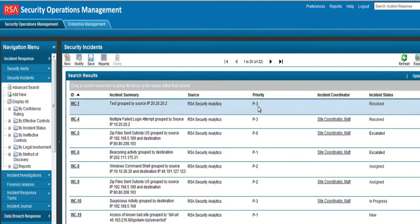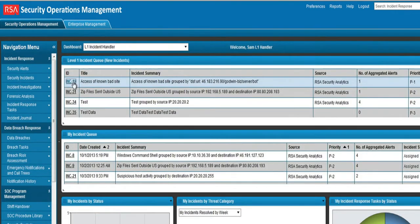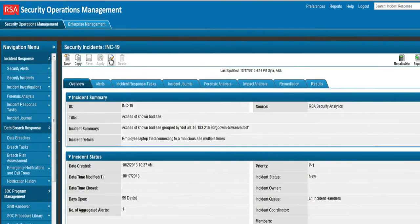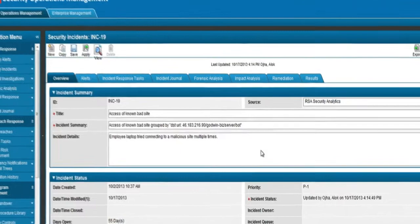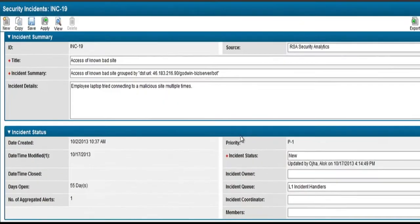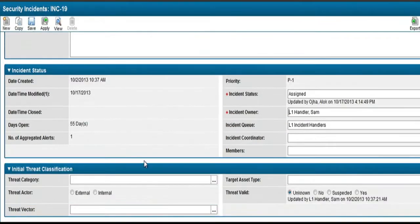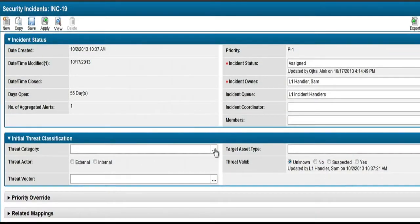Sam can also define an incident threat category for incidents. Here Sam labels the incident with a malware command and control category.